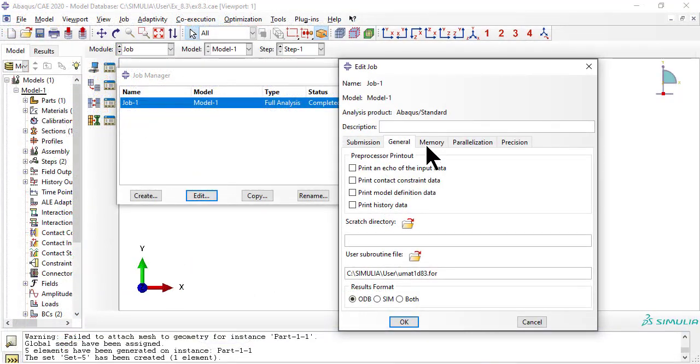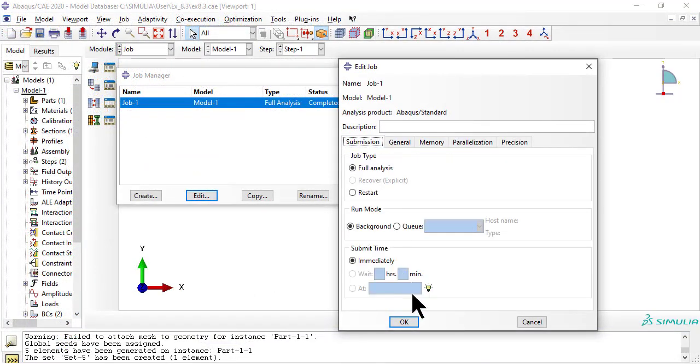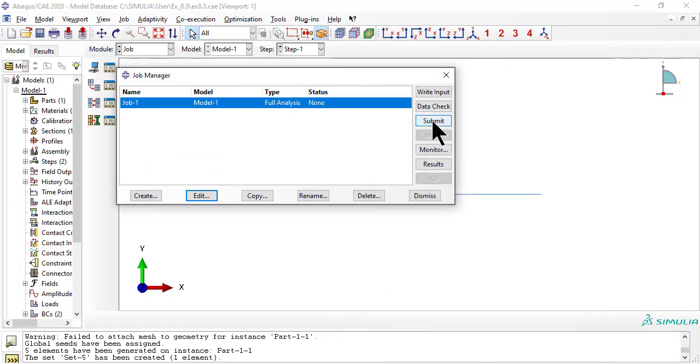In tab parallelization, set multiple processors to the number of virtual processors your machine has, which usually is double the number of cores.